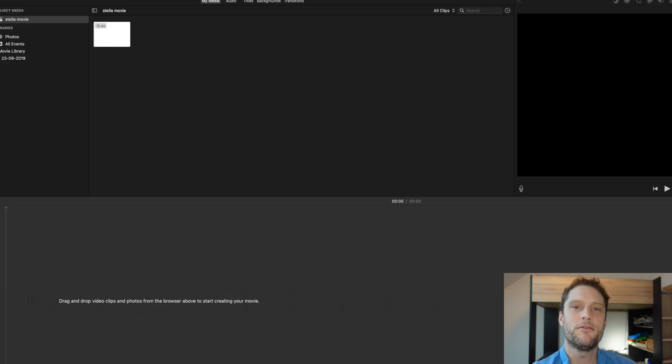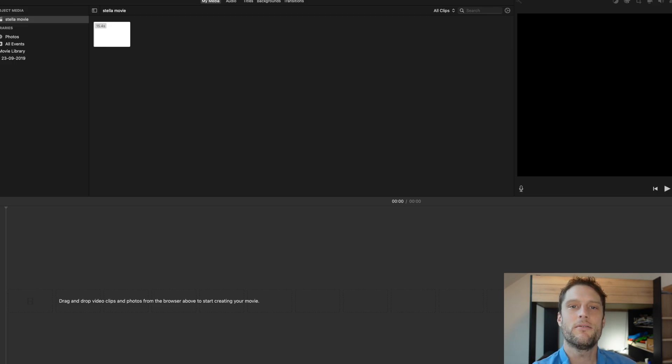Hey everybody, in this real quick video I'm going to show you how you can change audio from stereo mode to mono mode if you're editing video in iMovie.